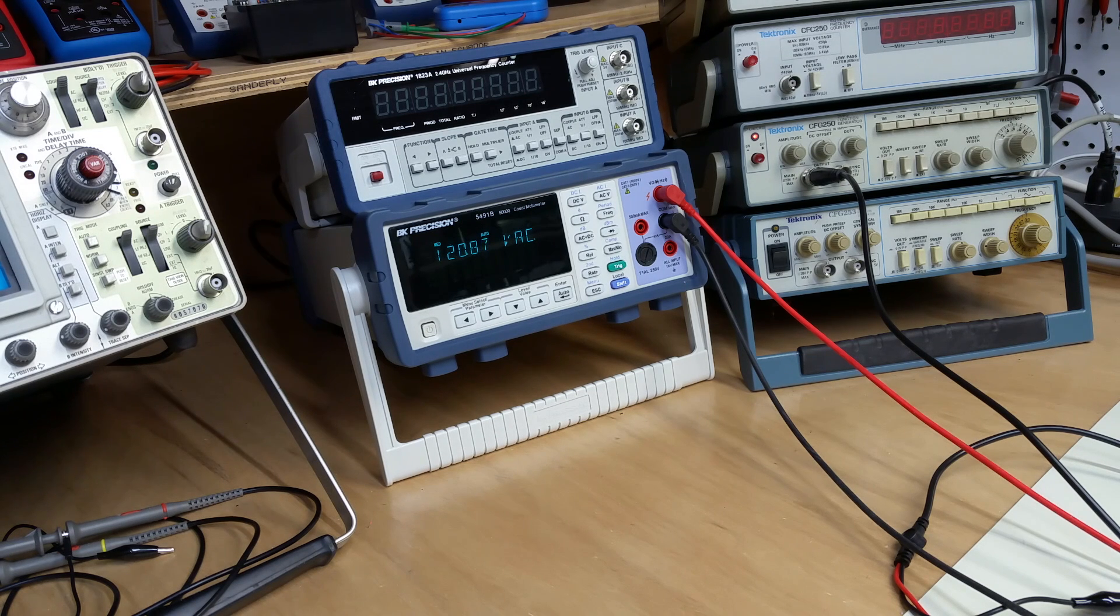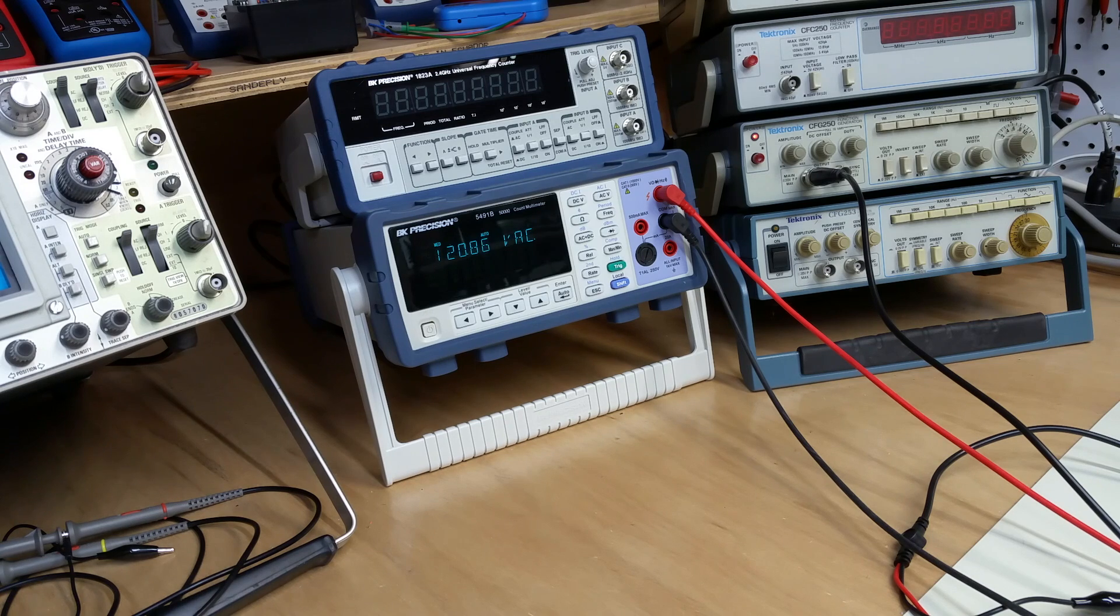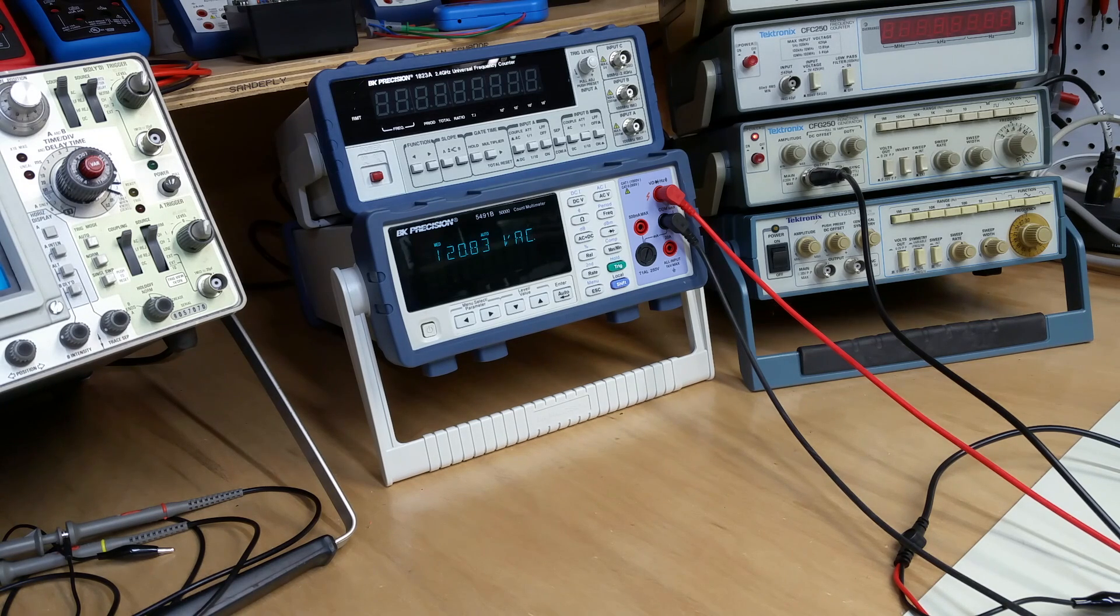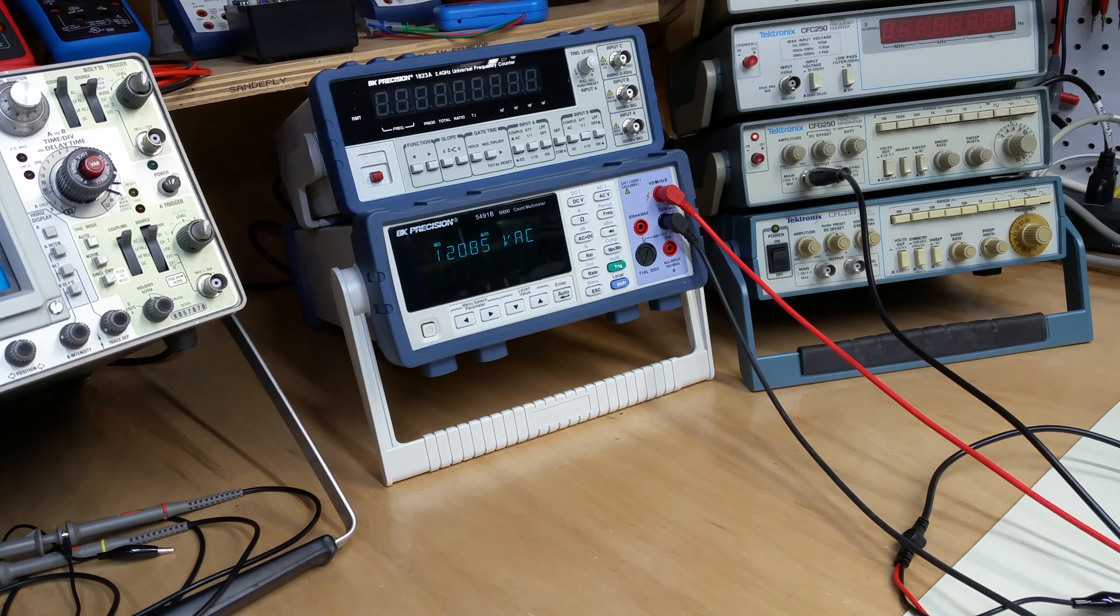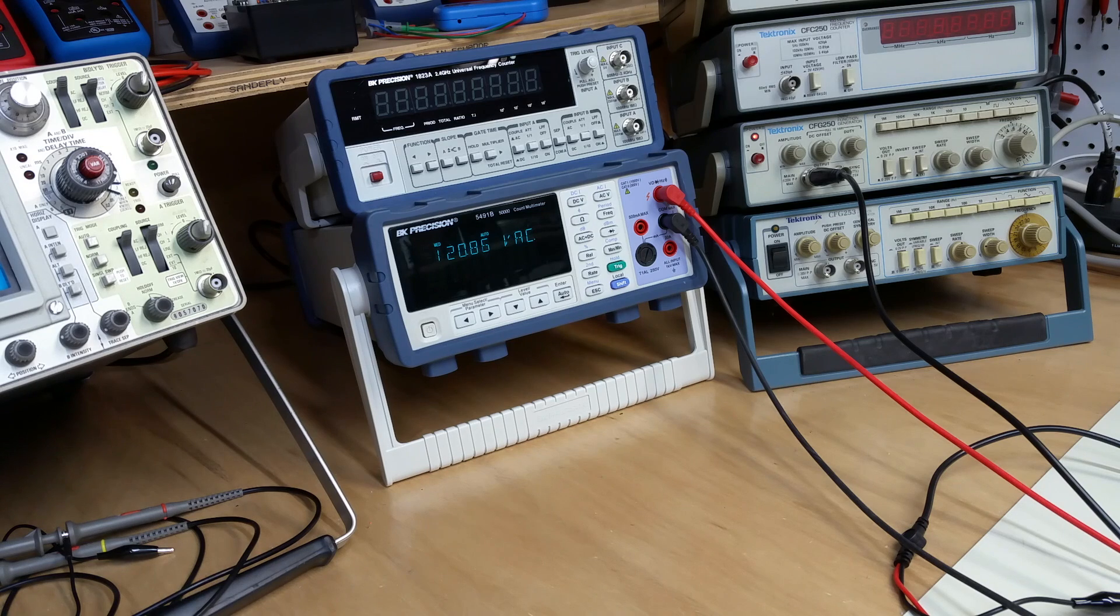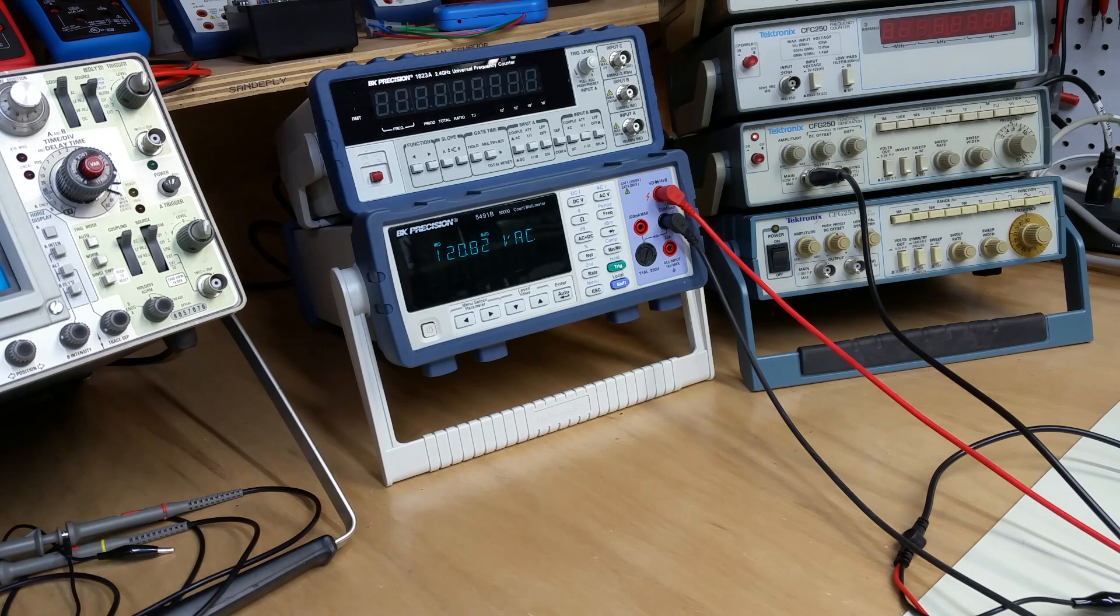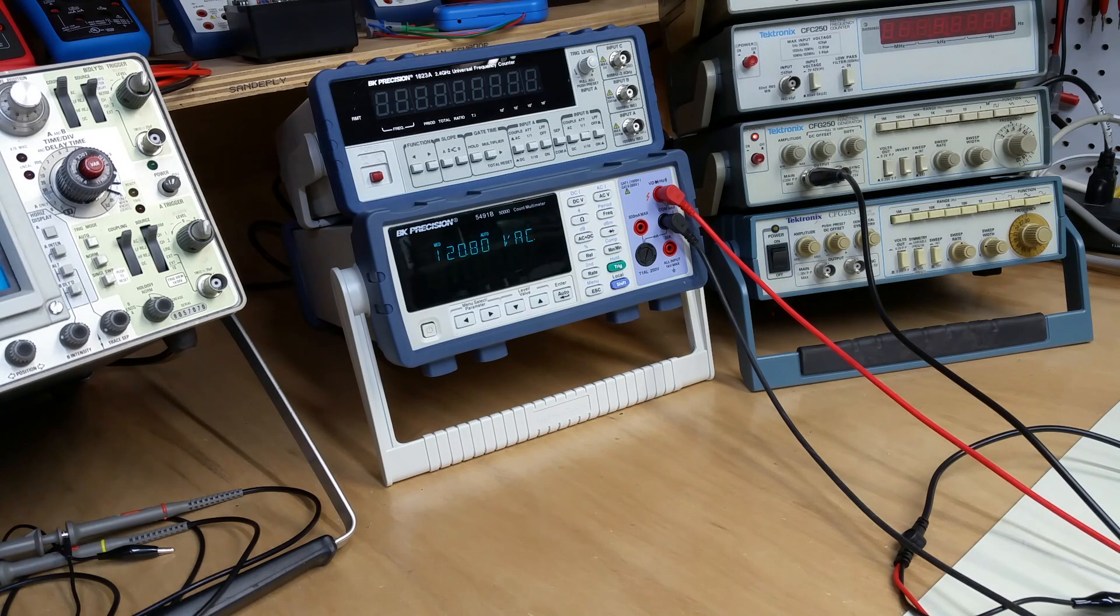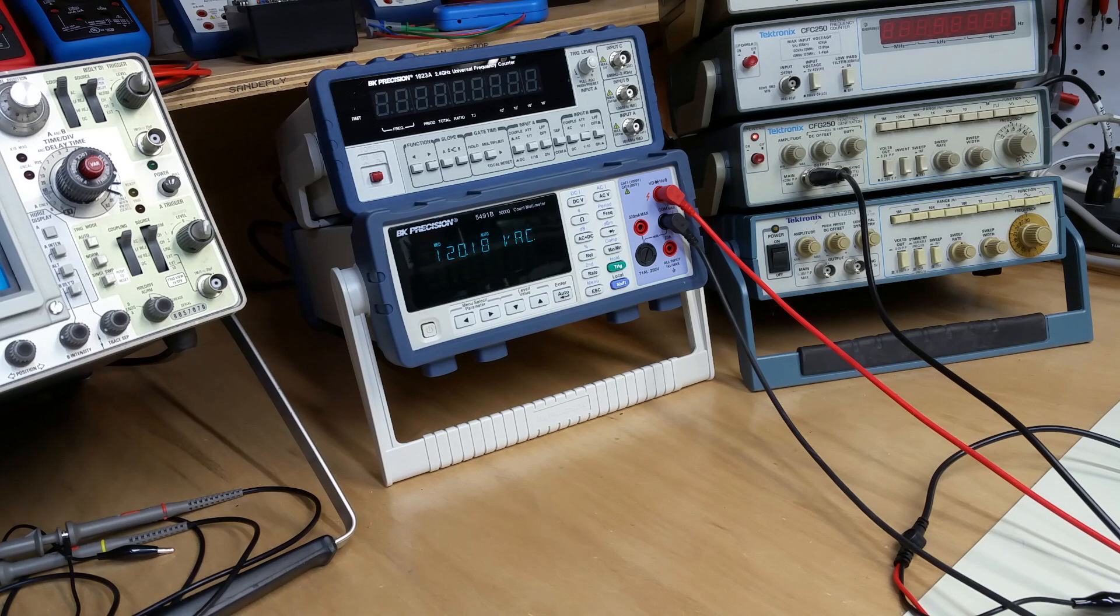In this episode, I'd like to talk a little bit about something that a lot of us take for granted. I certainly never thought about it very deeply, and that's the stability and health of mains voltage.